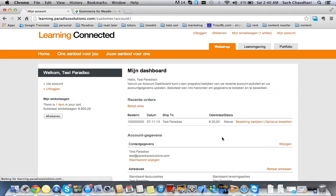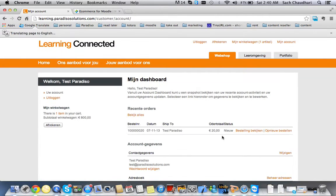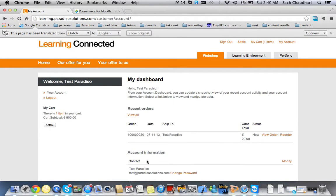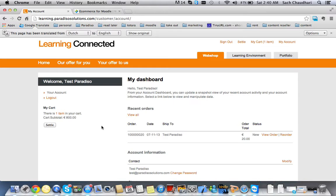As you can see, my dashboard - these are the orders I have taken, my account information. This is all the normal stuff you see in the Magento account page for customers.